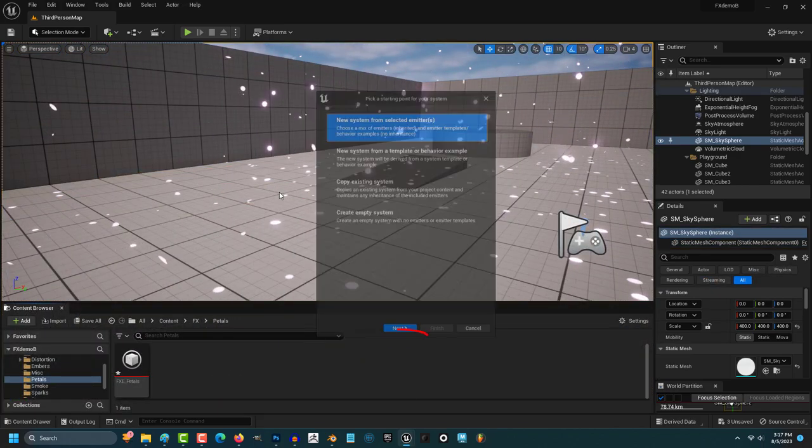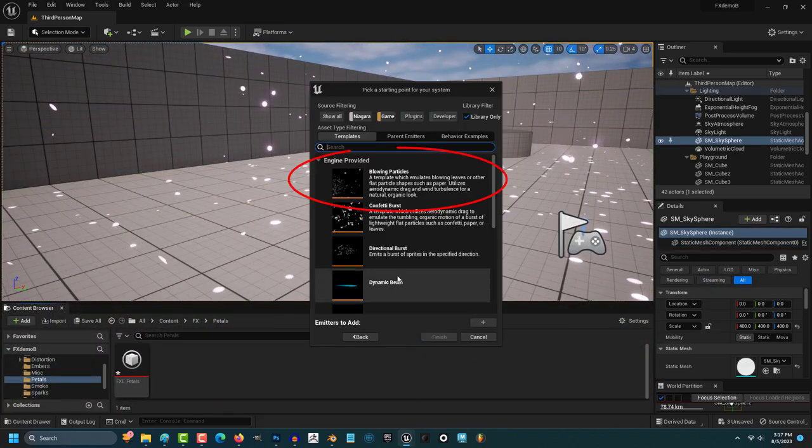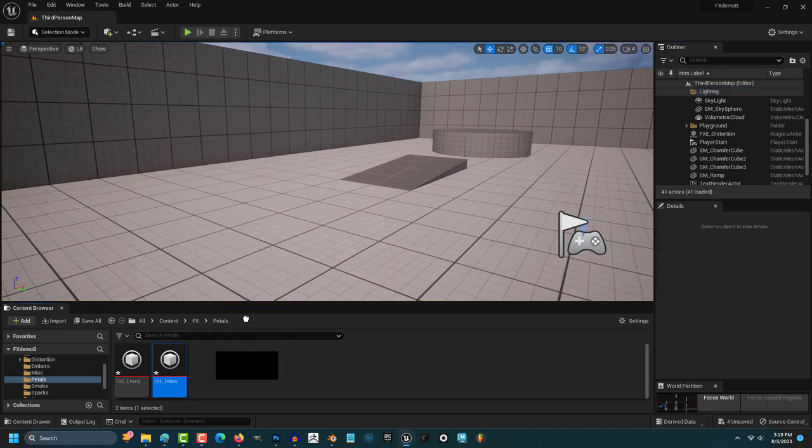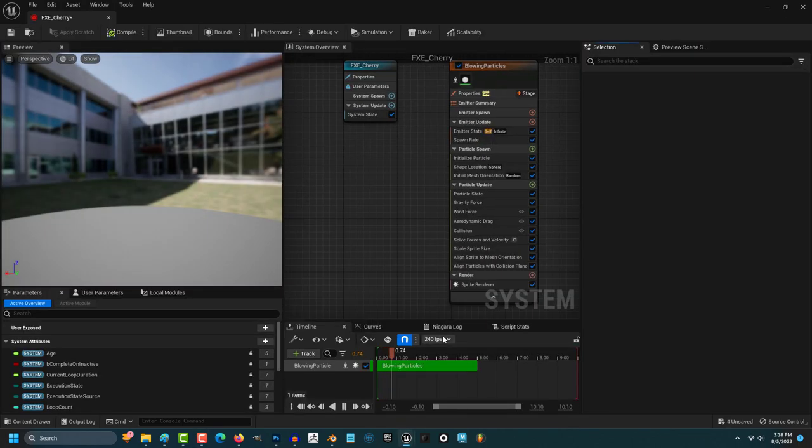Right click, Niagara System, Blowing Particles, Plus, Finish, Name it, Open it.